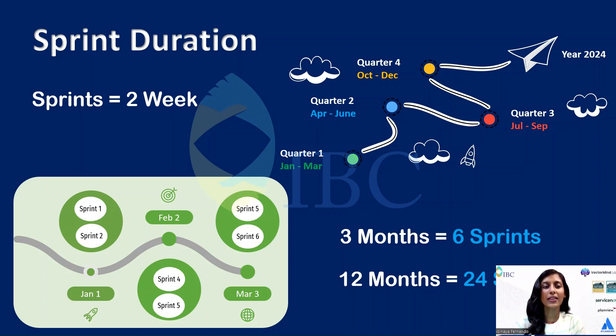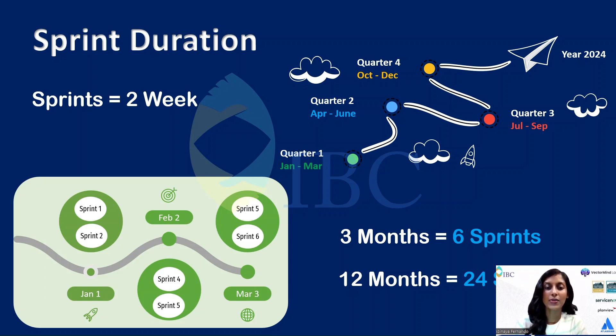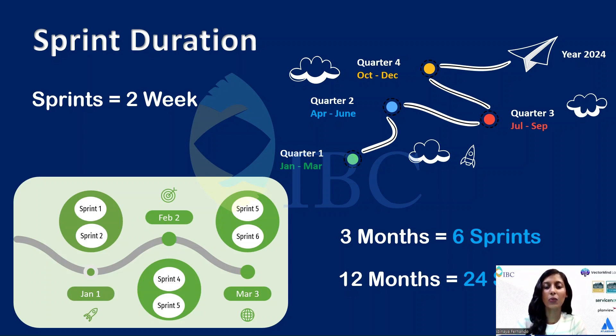Now let's double click into the sprint duration. In a year we have four quarters. So in quarter one we'll be having three months: Jan, Feb, and March. If your sprint duration is two weeks, then in a month we'll be having two sprints. So in one quarter you'll be having six sprints, and in one year you'll be having 24 sprints.